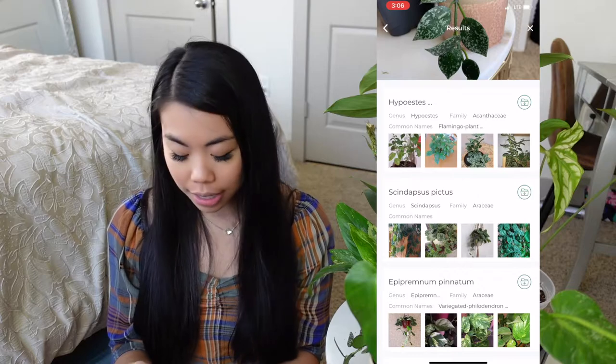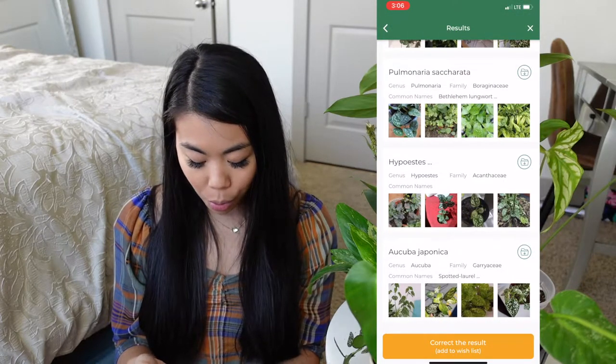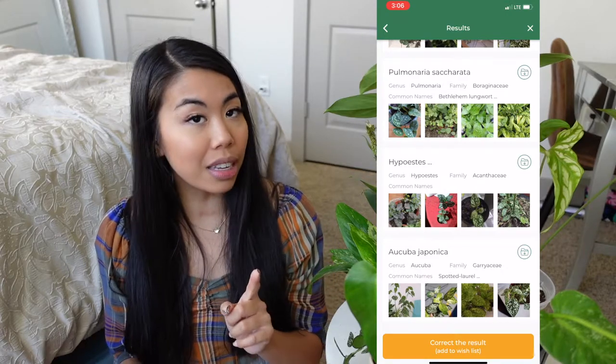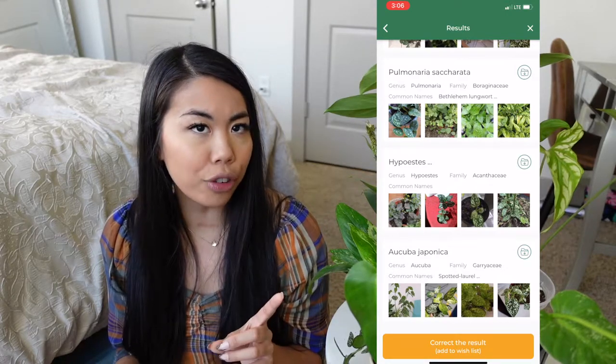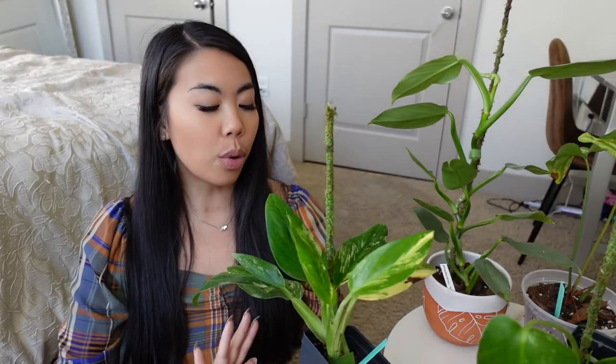There's also Epipremnum pinnatum going down the list, and many more. There's also a function to correct the result, which I think is really good — I'll probably do that after this video so anyone photographing my Hoya Croniana Eskimo gets the accurate result. That was plant one — let's move on to plant two.